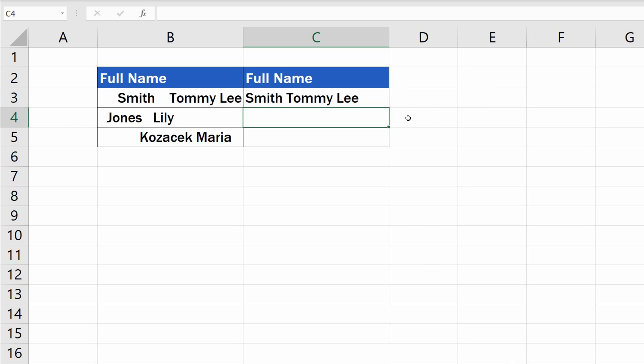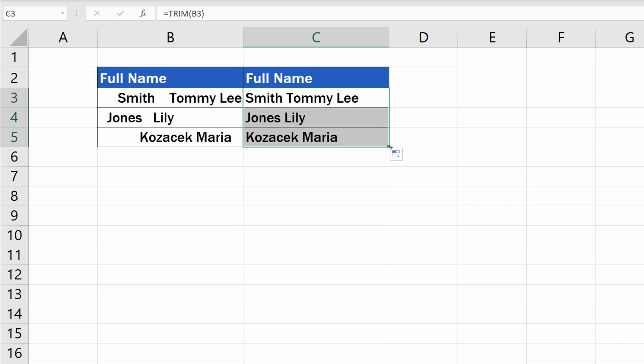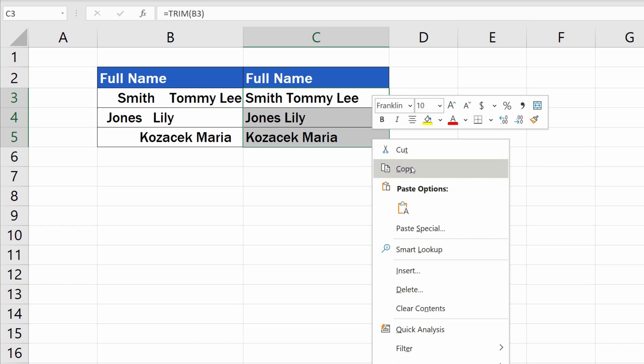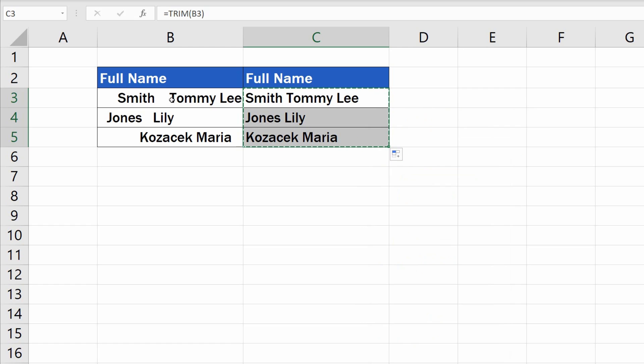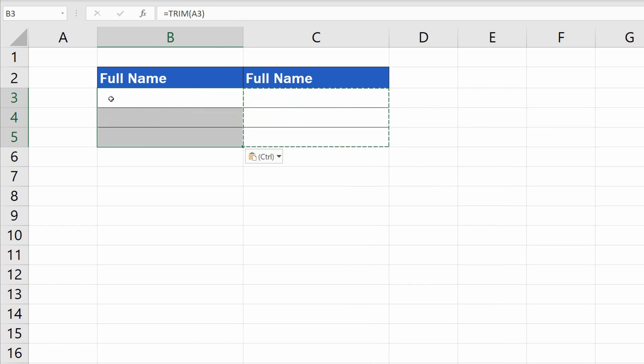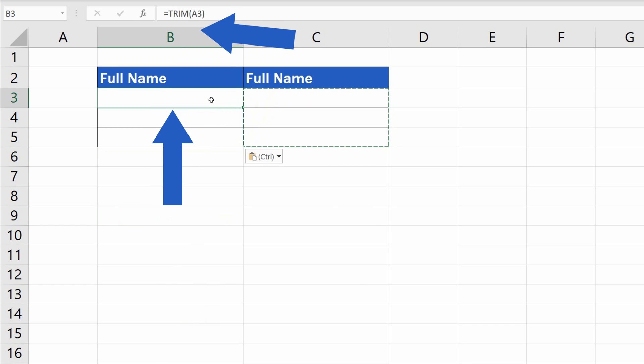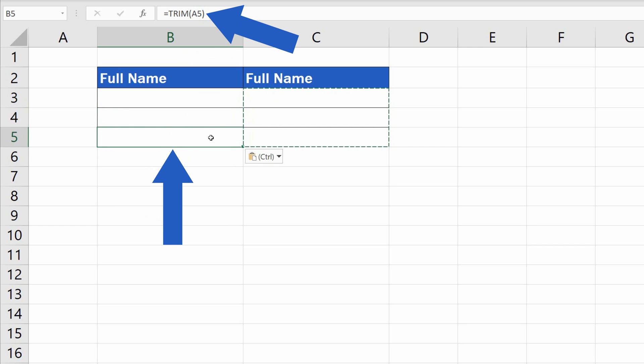The function can be copied by dragging the bottom right corner of the cell down the column. However, there's one little thing to bear in mind. If you copy the data from column C to column B, you'll see the table empty. The reason behind this is very simple. Excel copies the function itself, not the values which are the results of the function.